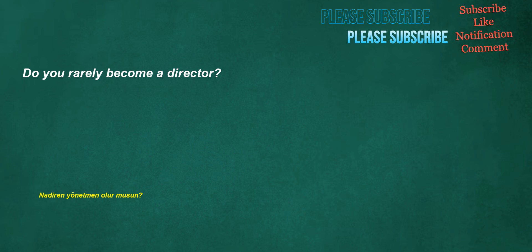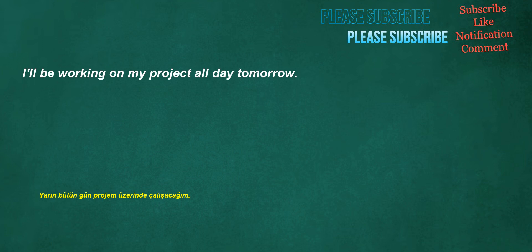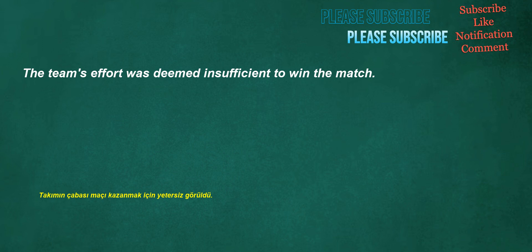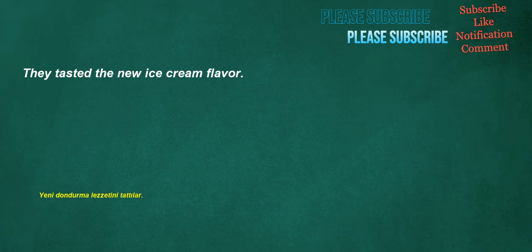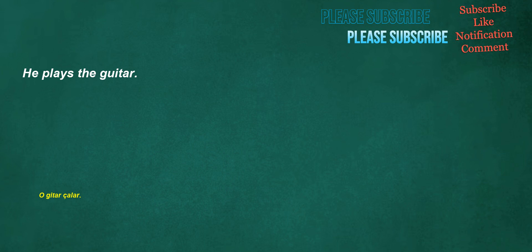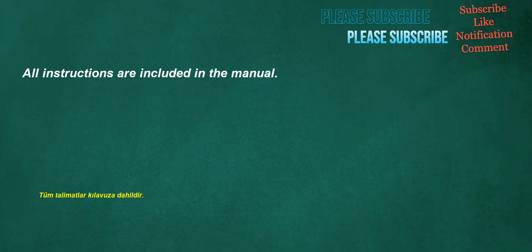The drop in temperature caused a sudden increase in demand for heating oil. Do you rarely become a director? I'll be working on my project all day tomorrow. The team's effort was deemed insufficient to win the match. They tasted the new ice cream flavor. He plays the guitar.